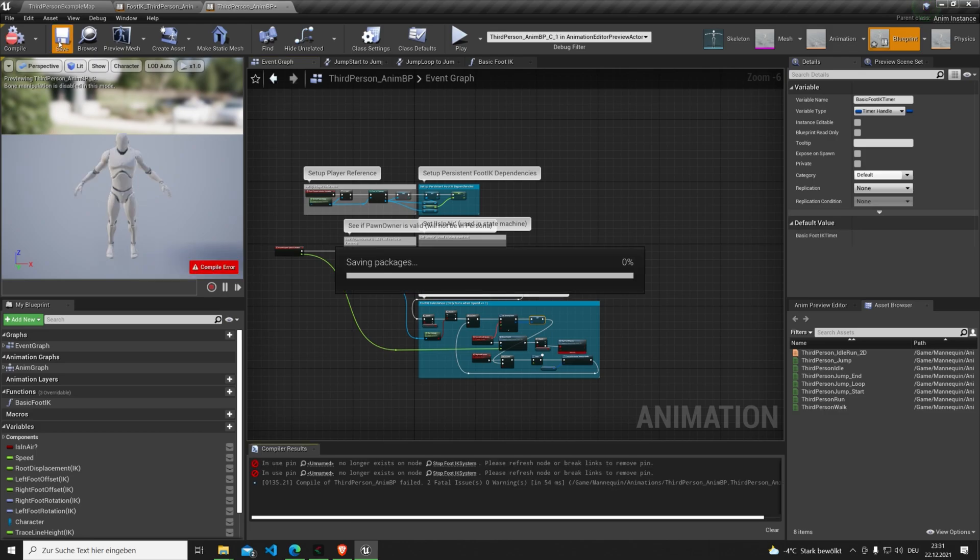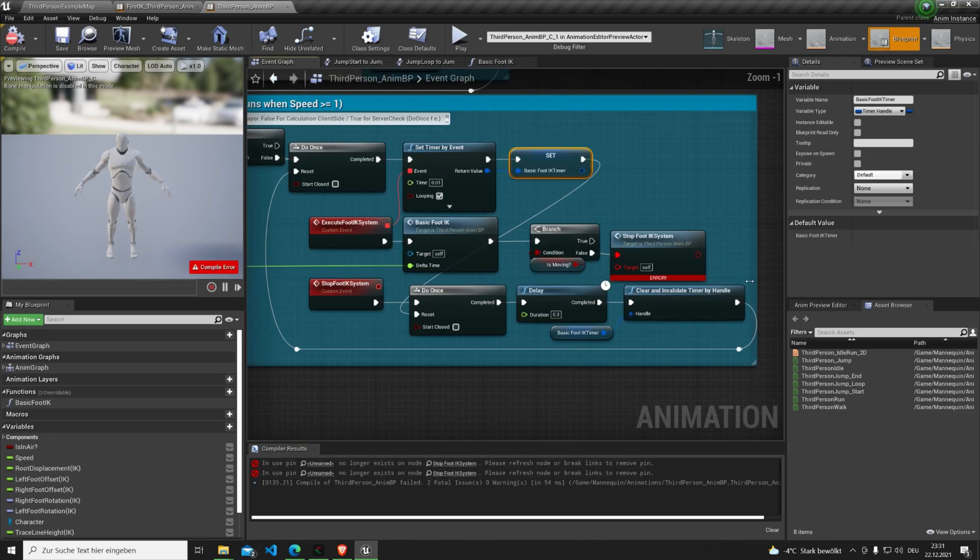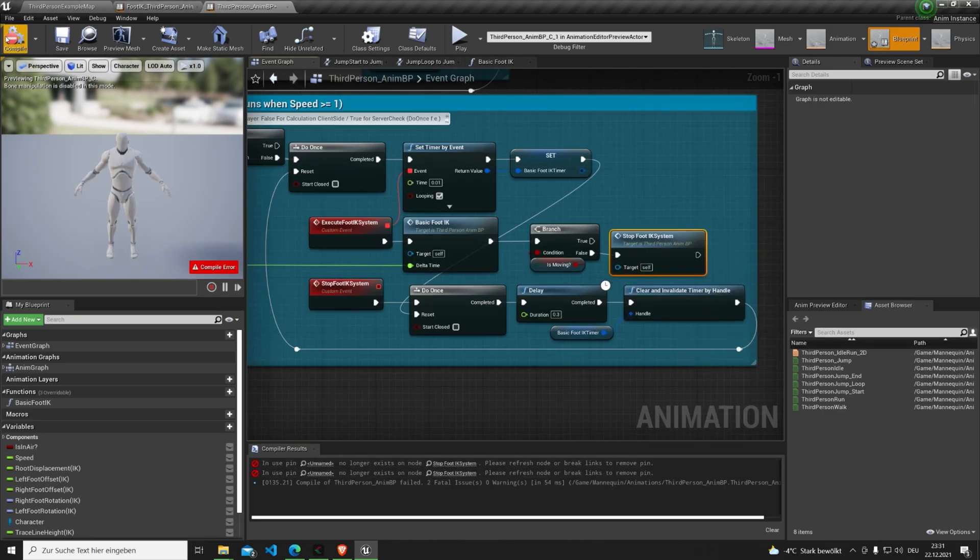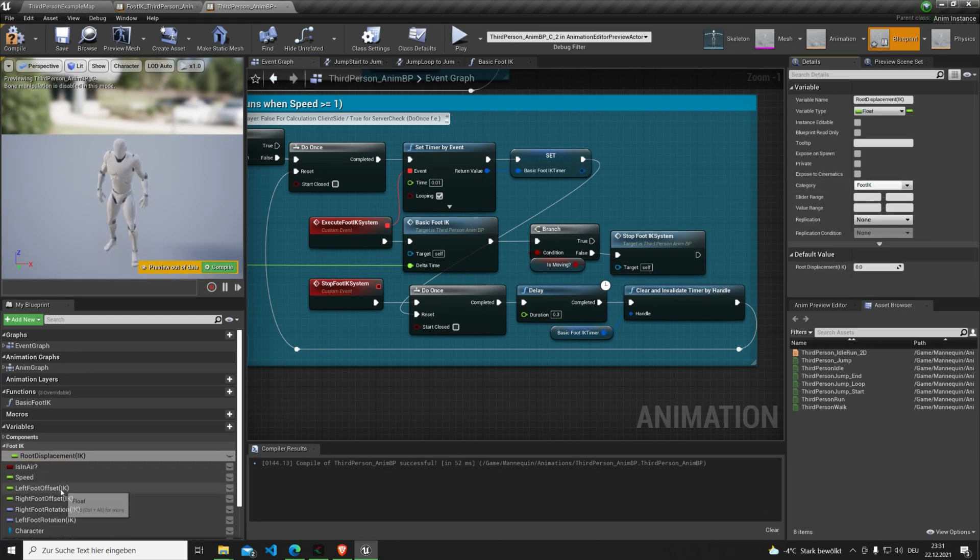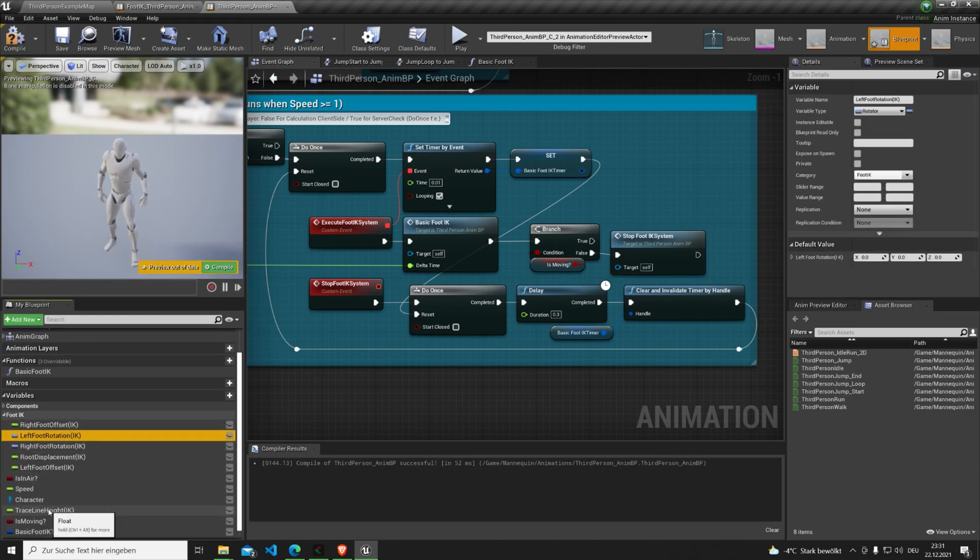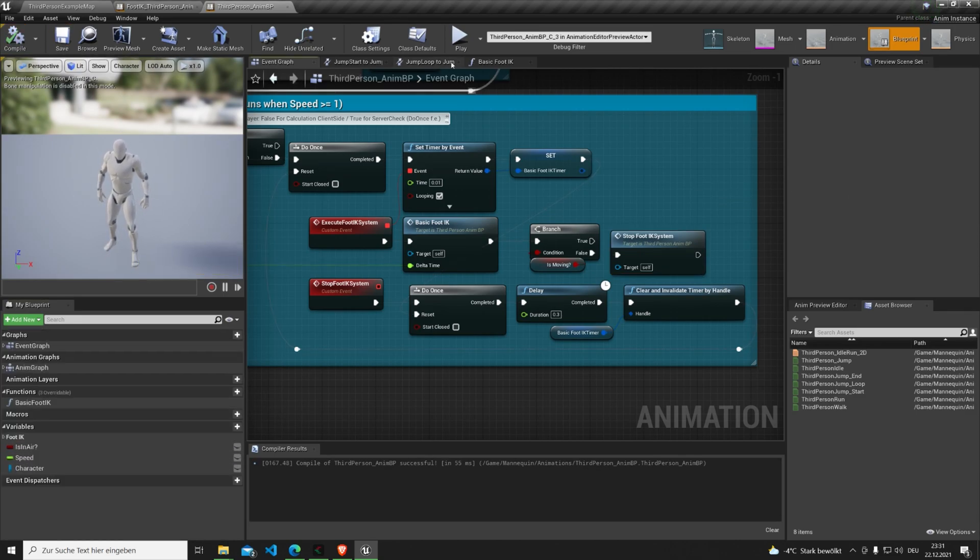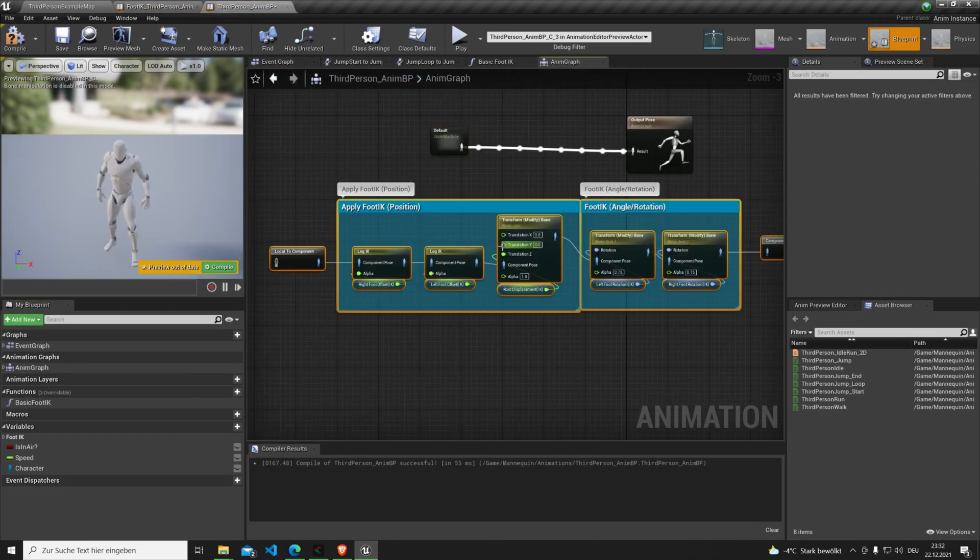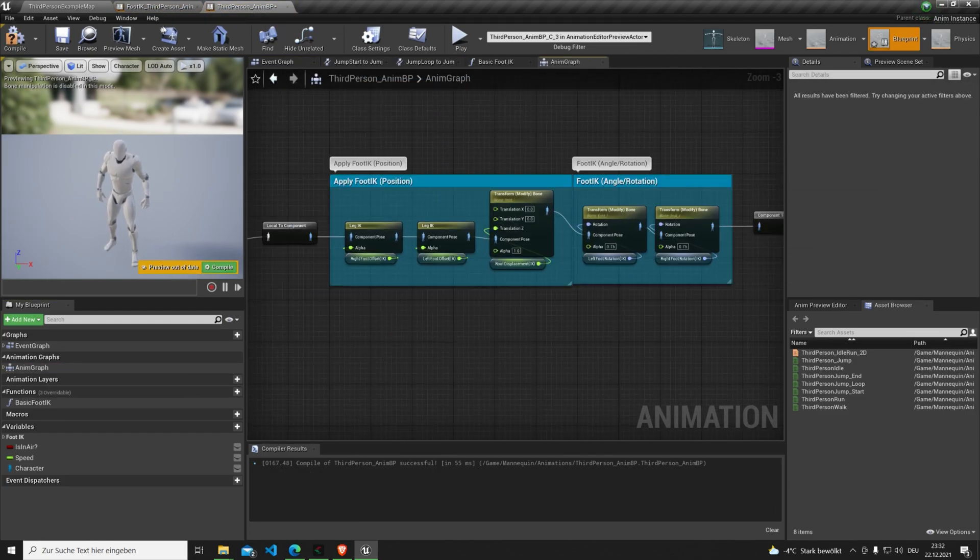And don't forget to refresh the stop foot IK node. To complete the integration we duplicate or combine the animation graph.